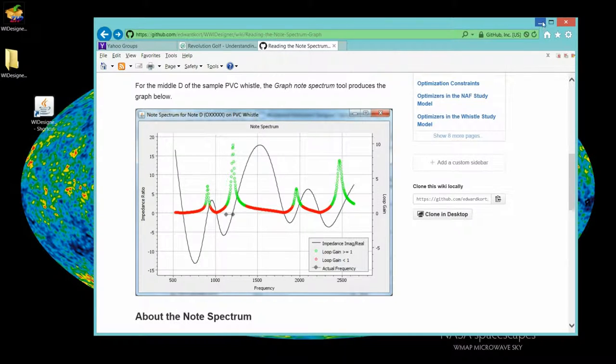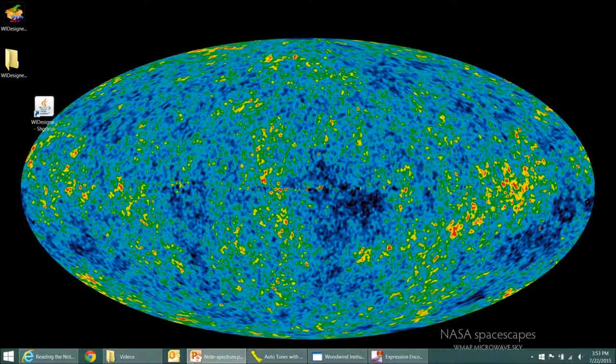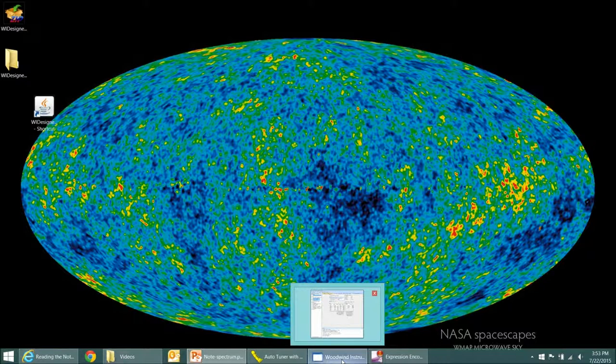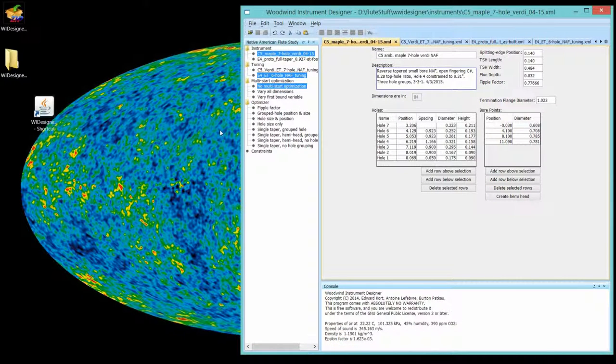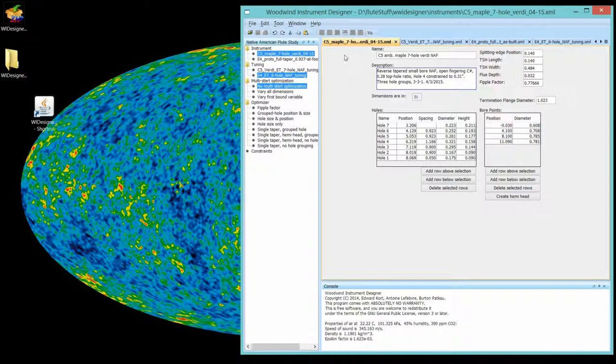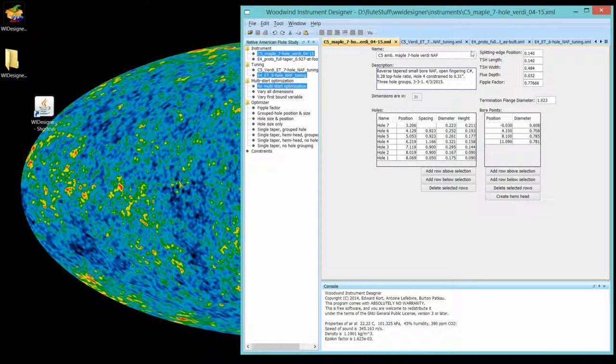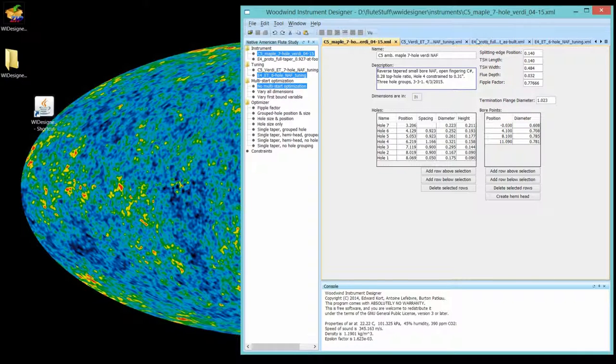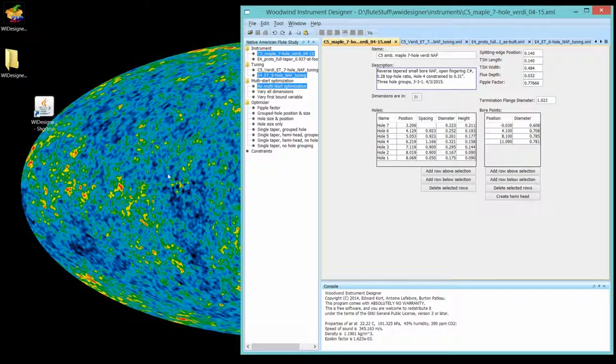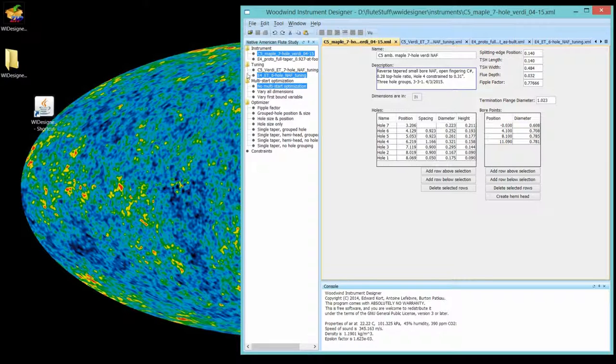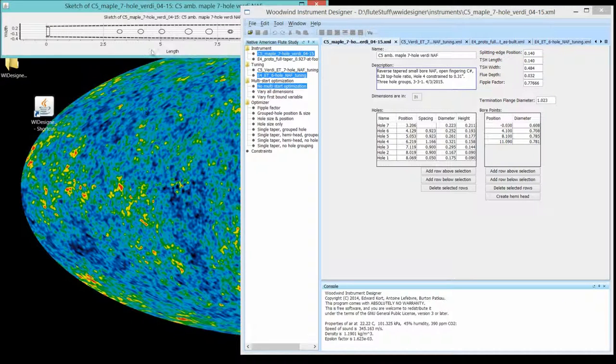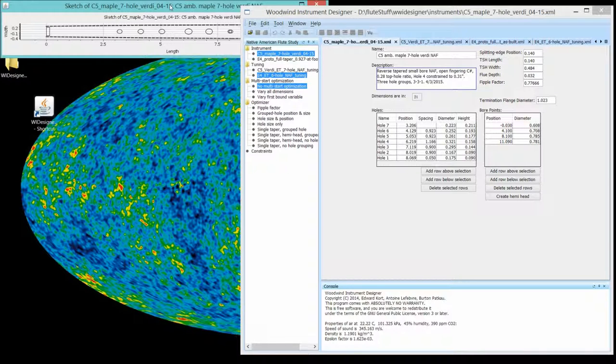So that said, let's actually do the walkthrough. Bring up Woodwind Instrument Designer version 1.0.7, and I've already preloaded it with test instruments. So we're actually going to play with real instruments and see how well the note spectrum predicts the playing characteristics of those instruments. I have two instruments. One is a high C flute with six holes, with seven holes, I beg your pardon.